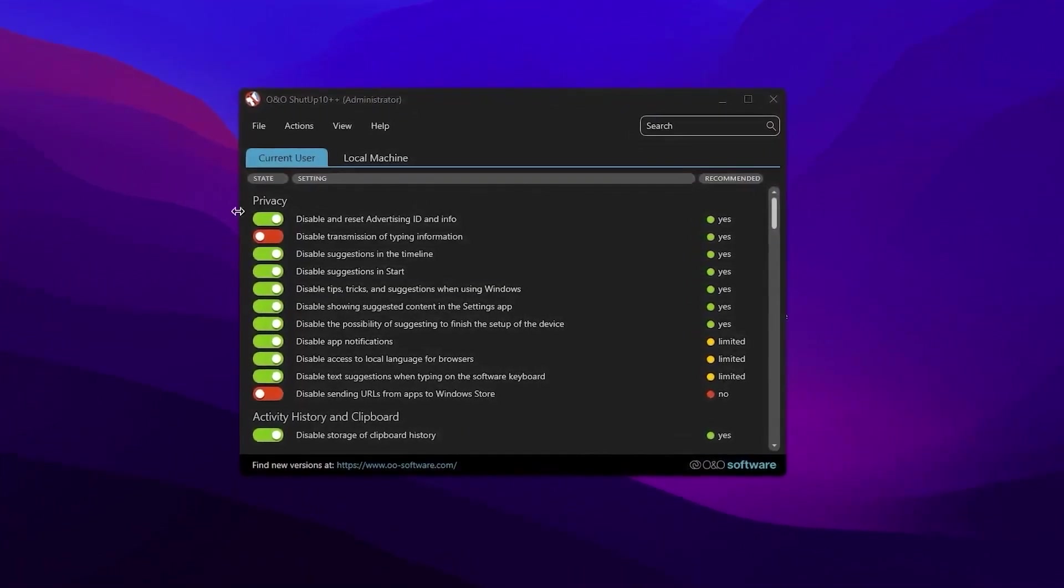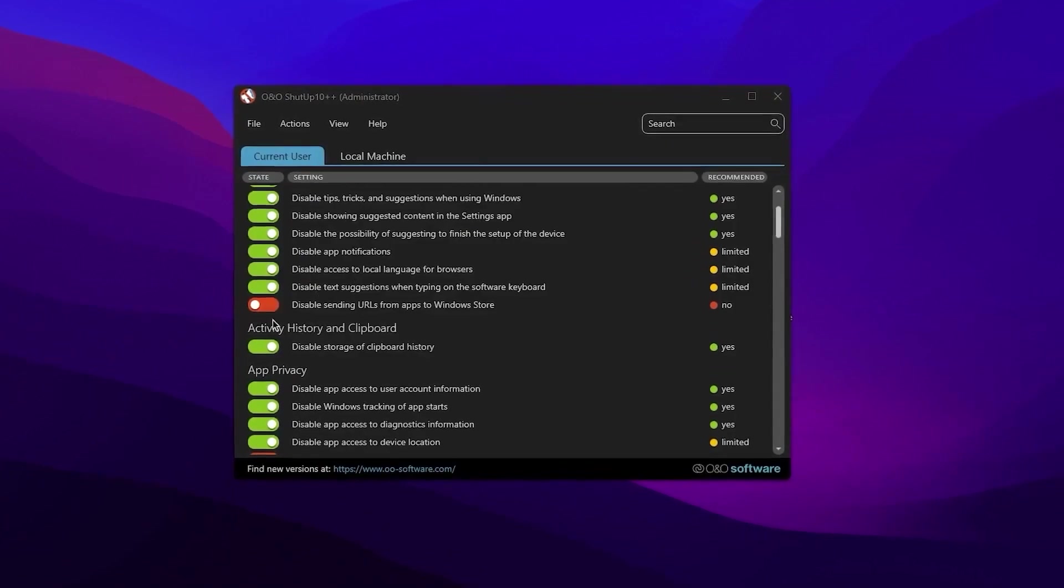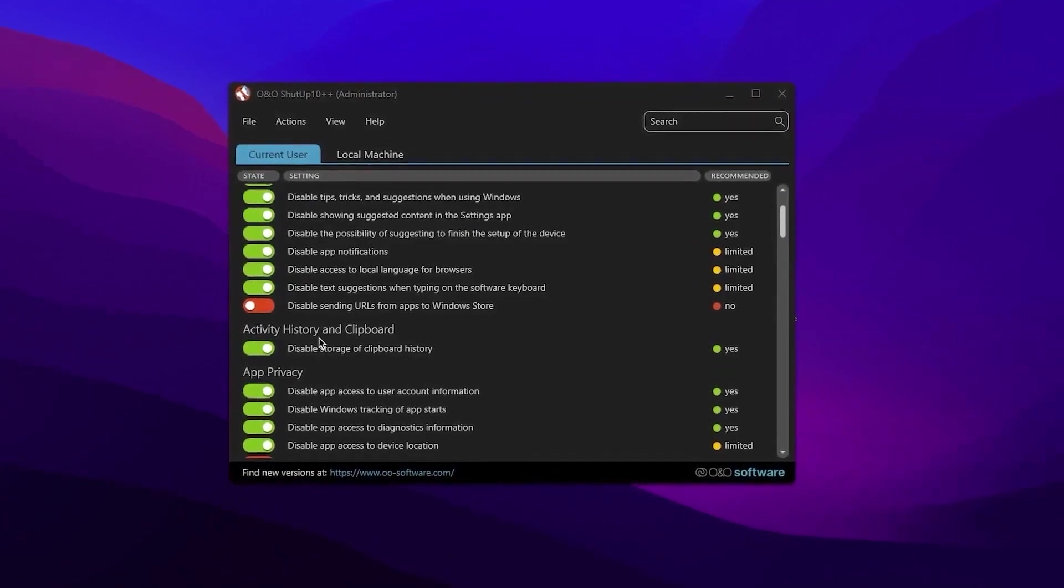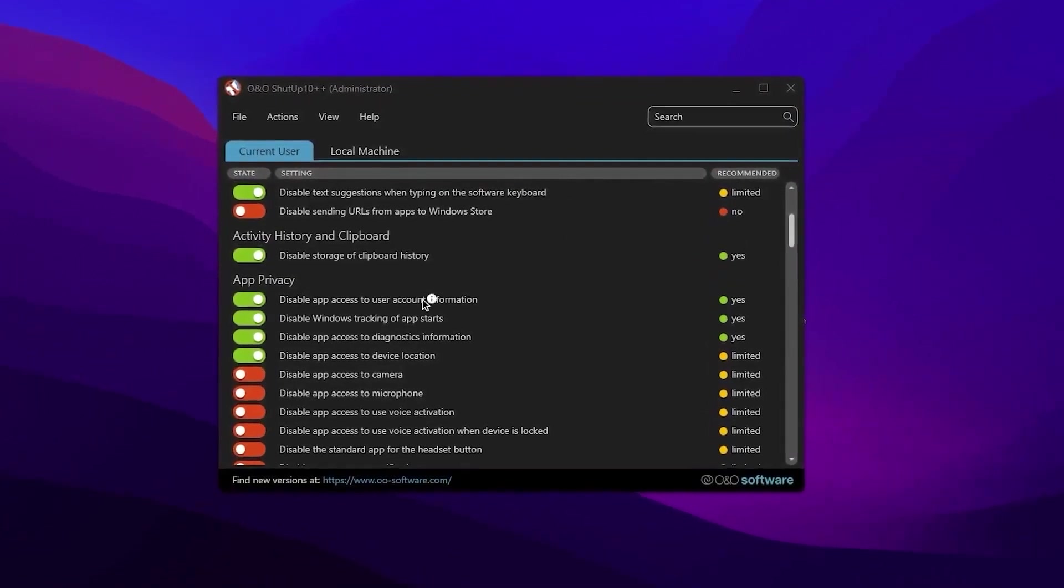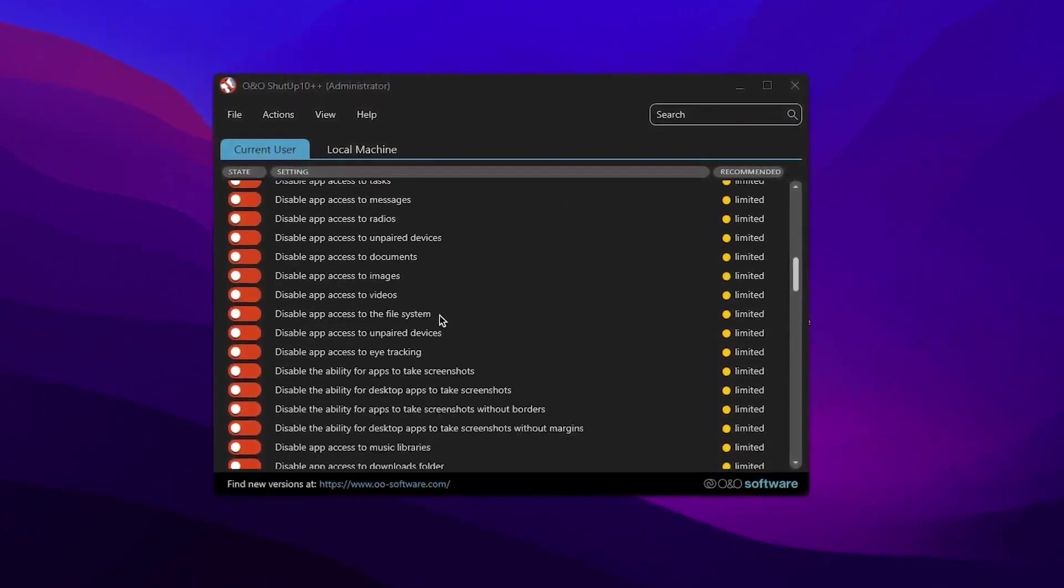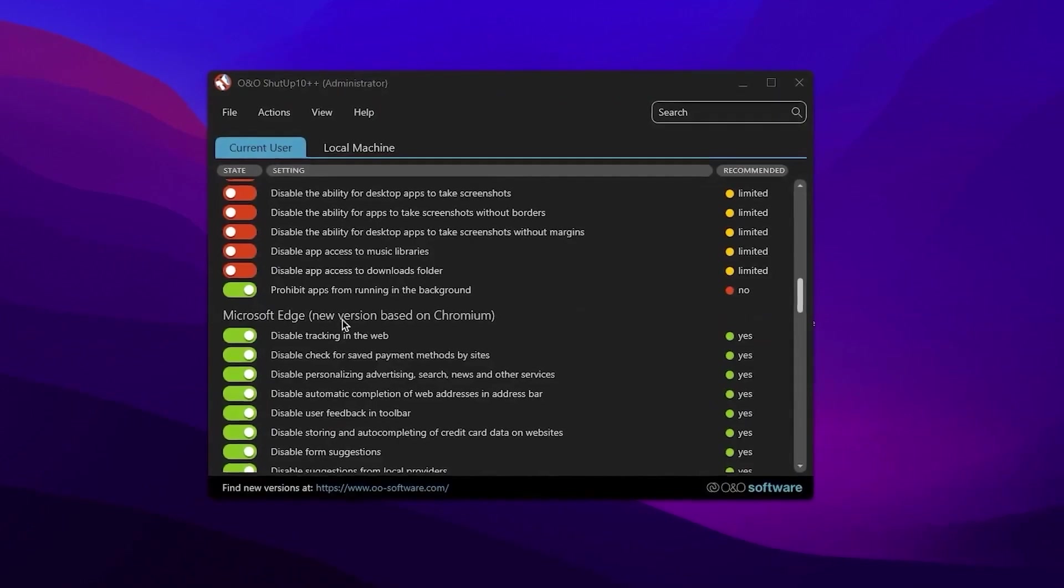First of all, here we find our Privacy tab. Then here is the Activity History and the Clipboard. Then here we go to the App Privacy.